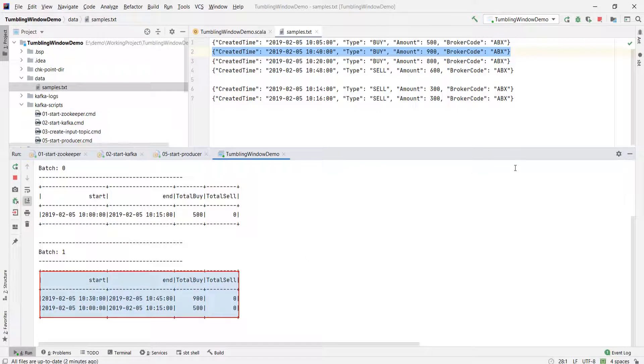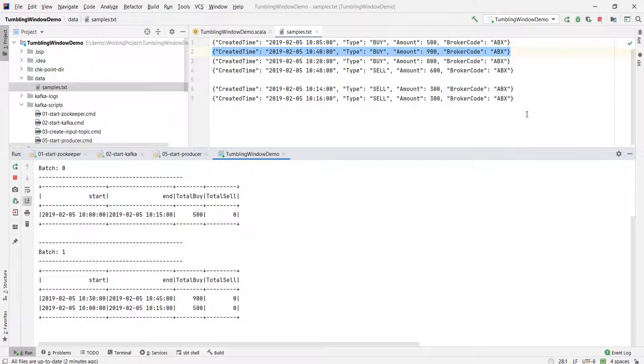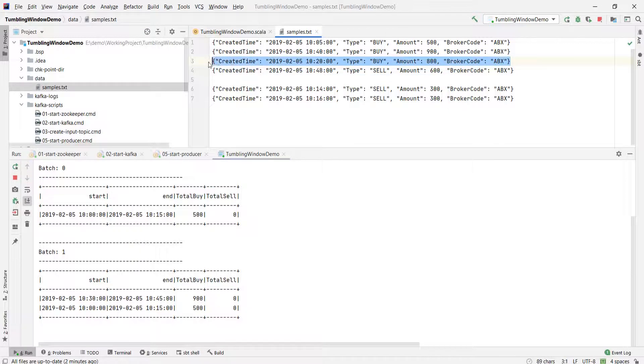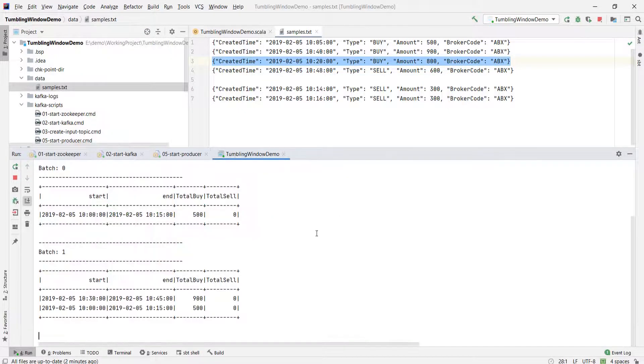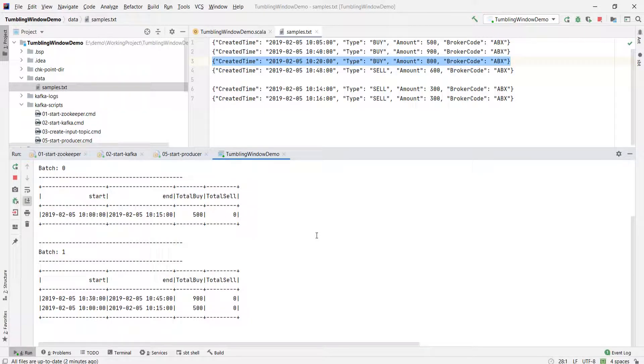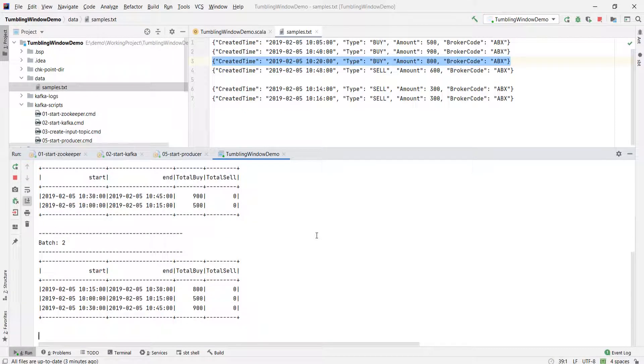Why? Because we used the complete mode. We got a new event for 1030 to 1045, so the first record is expected. However, we got the older window record even if there were no further events for the earlier window. Let me send one more record. This record will create a new window, but in the output we will get all three windows. Two older windows and one new window. And that's obvious because that's how the complete mode works.